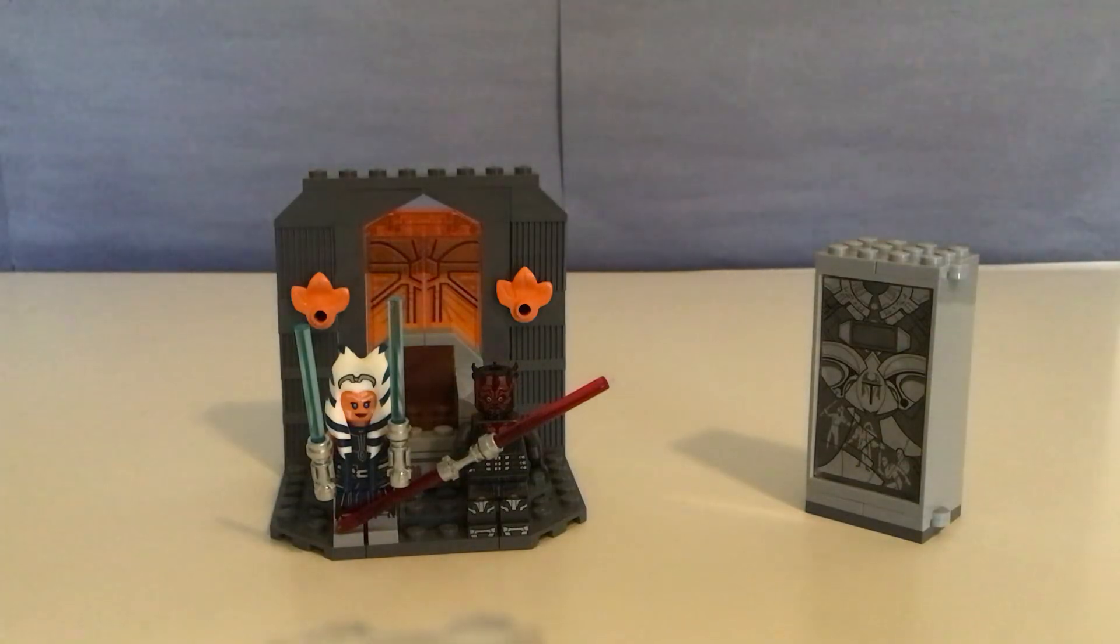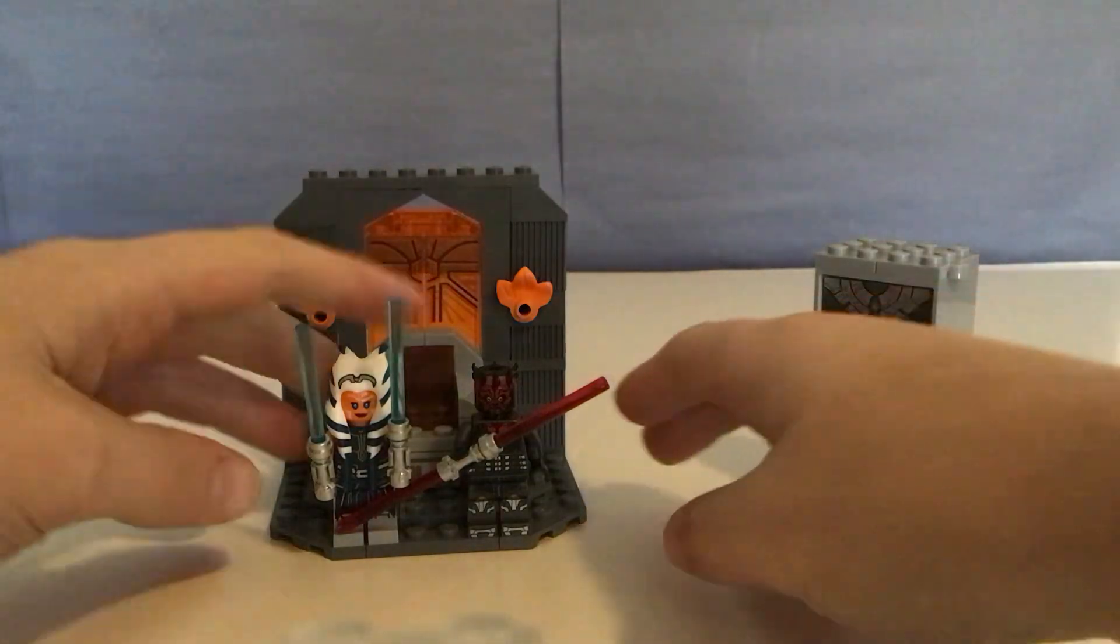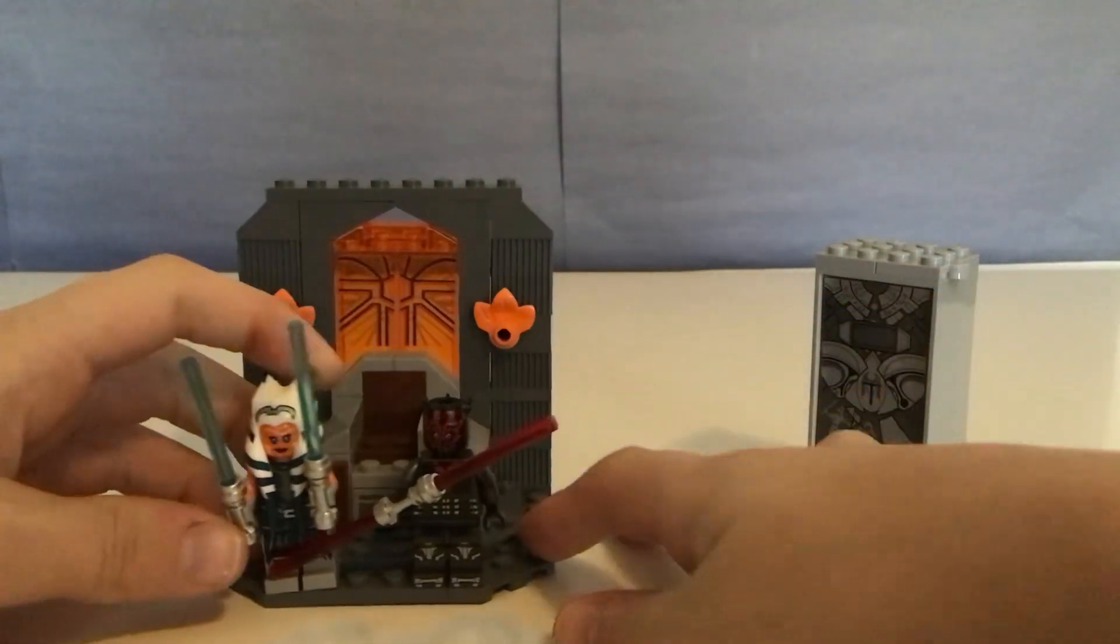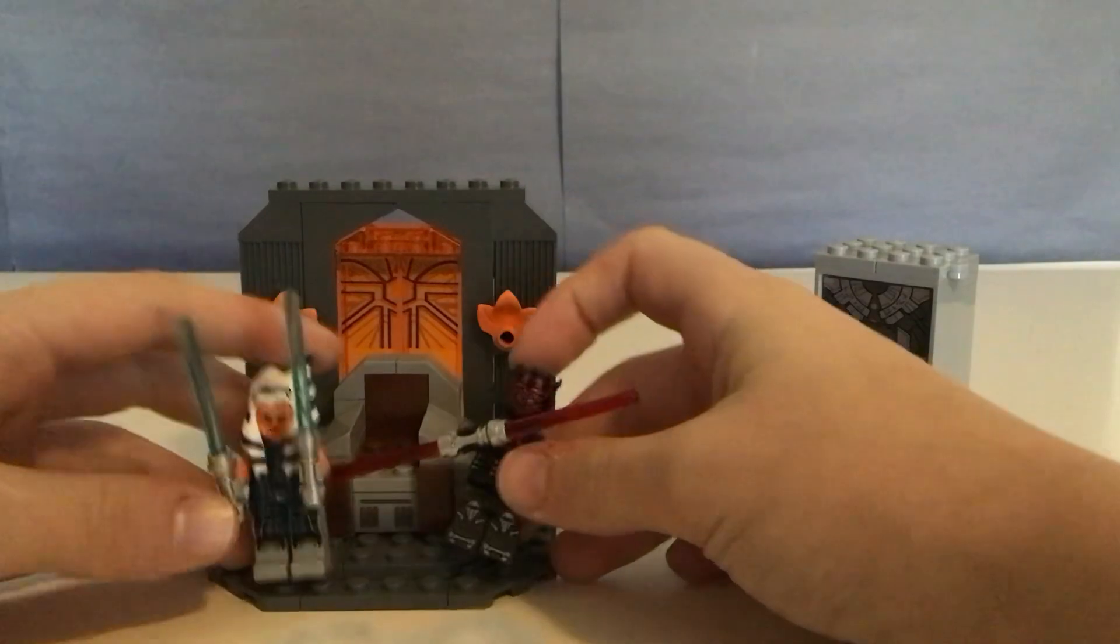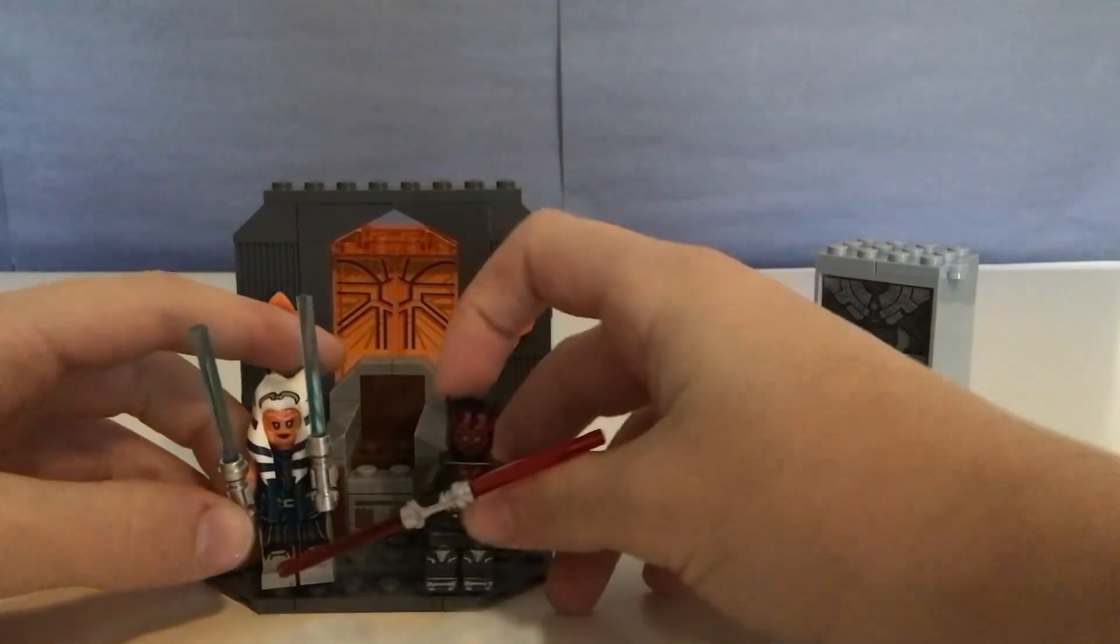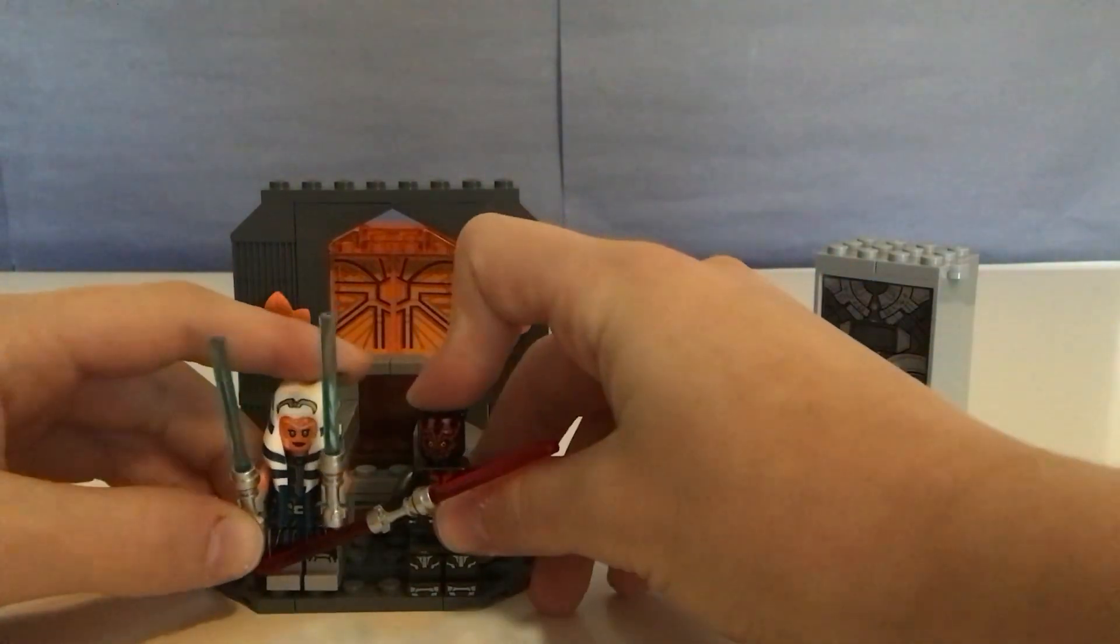Hey guys, what's up? Today I'll be reviewing Duel on Mandalore and this is a $14 set.